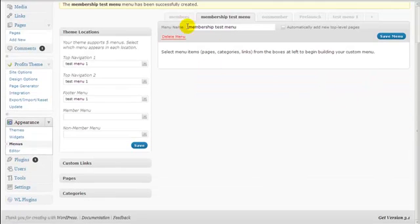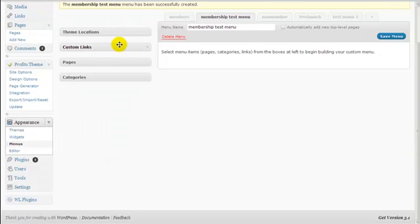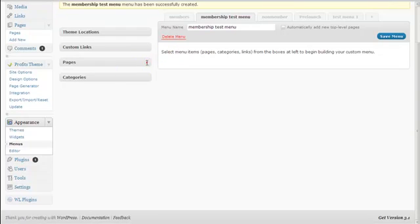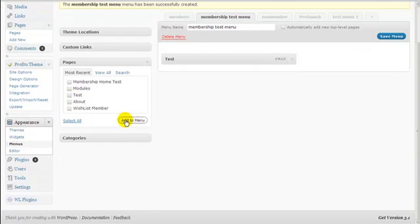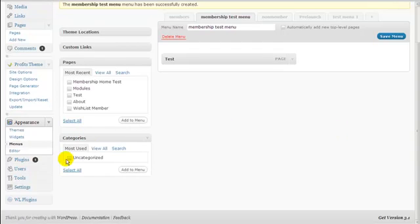Now we have the Membership Test menu created. I'll toggle off the clutter on my desktop. You can add custom links, pages, or categories to the menu. For example, to add the test page, I click 'Test' then 'Add to Menu'. Under Categories, I toggle it and choose the Uncategorized category and click Add to Menu.